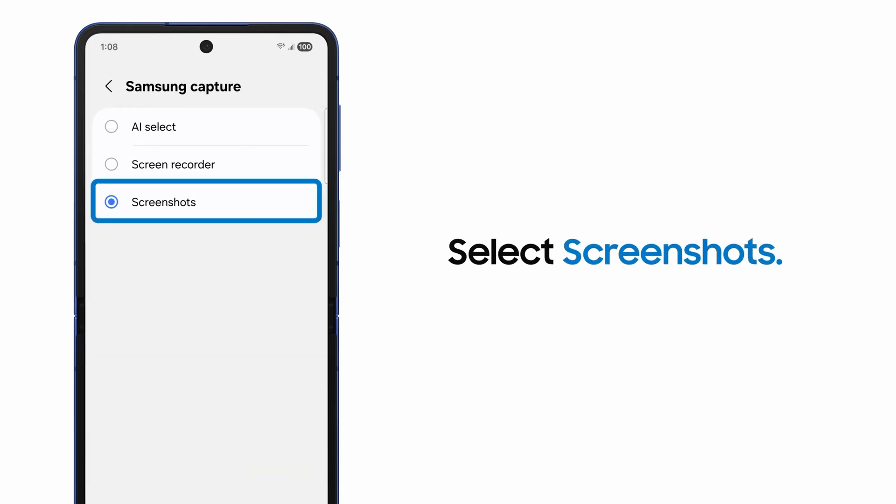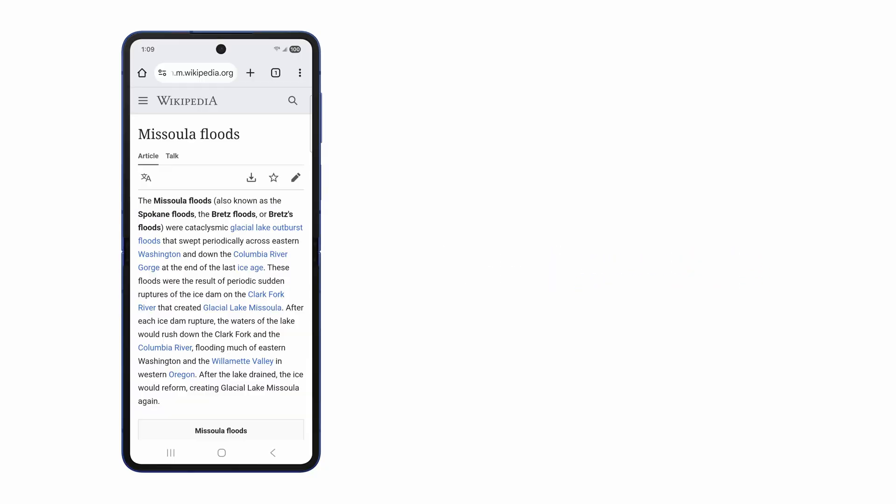Select Screenshots from the options. Now, double pressing the side button will take a screenshot.